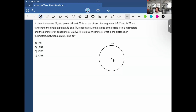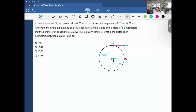So I have M and N on the circle creating tangency, and an external point H which creates these tangent lines. Since the lines are tangent, they create right angles. From the center to M and from the center to N, each gives me the radius. If the radius of the circle is 168 (so GM = GN = 168) and the perimeter of quadrilateral GMHN is 3,856 millimeters, I need to find the distance between G and H.